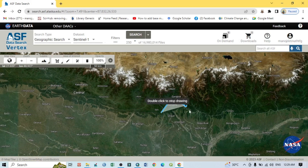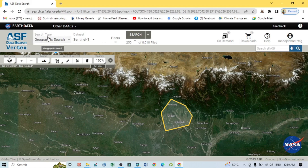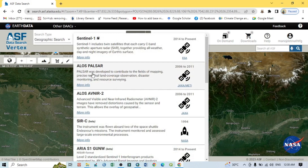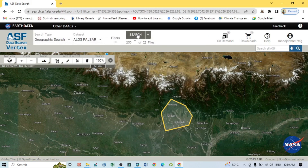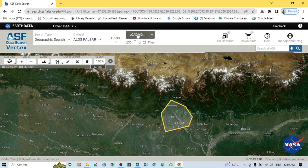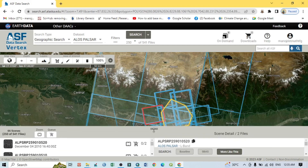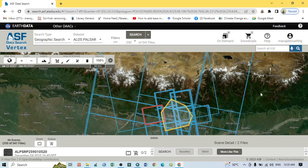Select your study area arbitrarily. My study area is within this region. Then set the search type to 'Geographic Search' and the dataset to 'ALOS PALSAR', then click the search option. After clicking search, you will see a series of data results from which we can download our ALOS PALSAR DEM image.